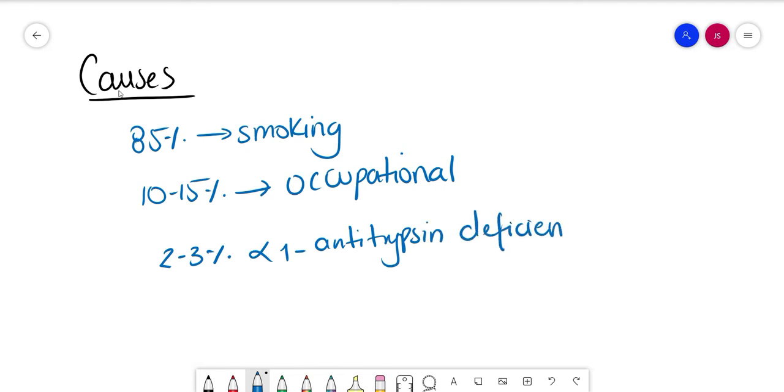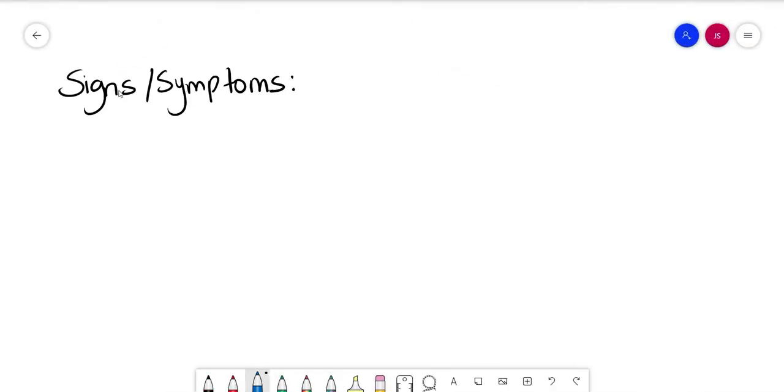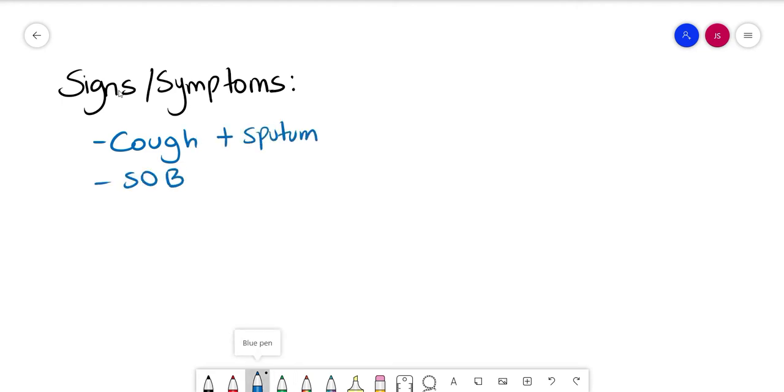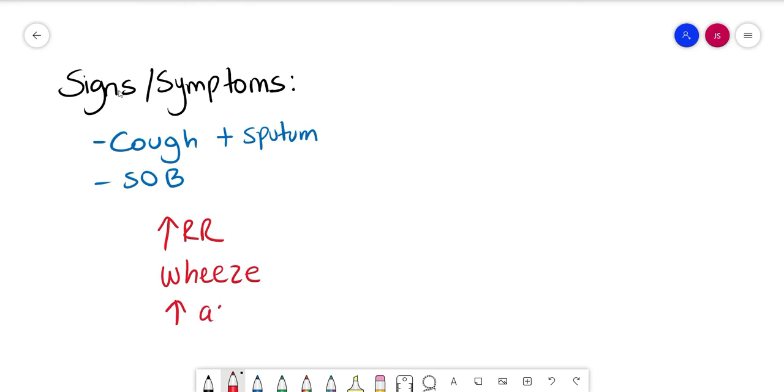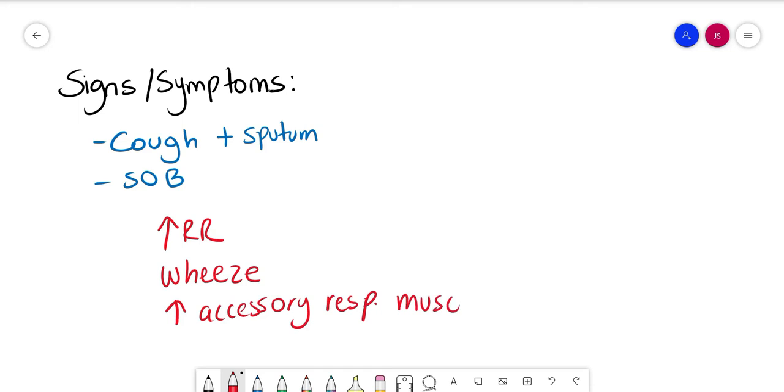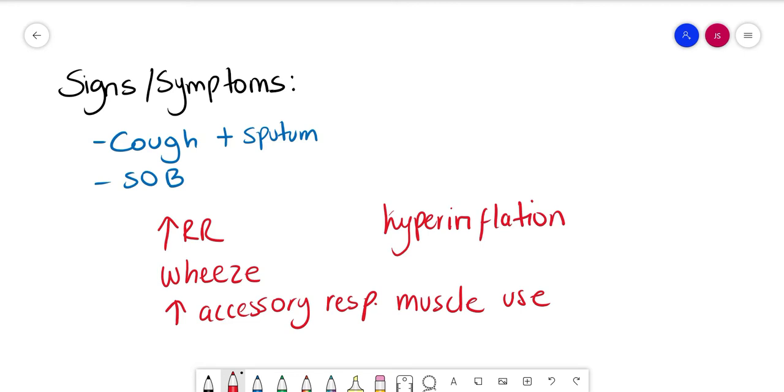The most common symptoms of COPD are going to be cough and shortness of breath, and most of the time there's going to be sputum. The patients are going to present with increased respiratory rate, wheeze, the use of accessory respiratory muscles, hyperinflation, and sometimes pulsus paradoxus.